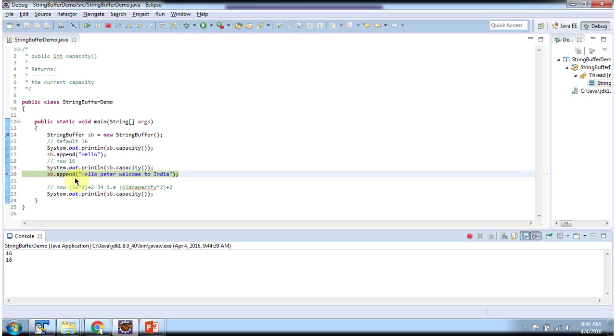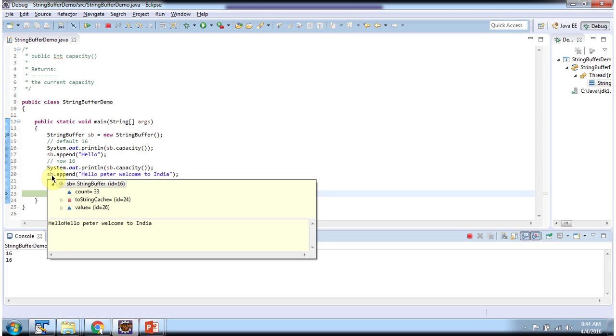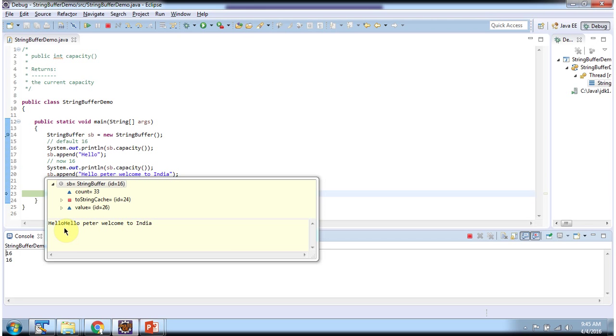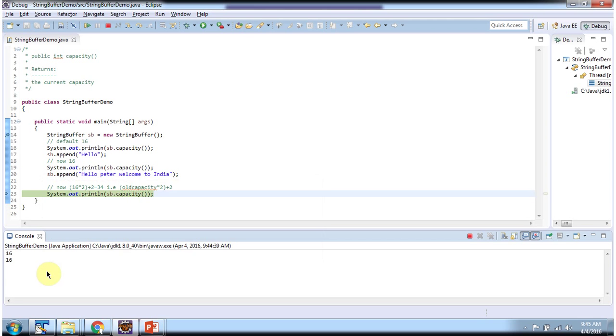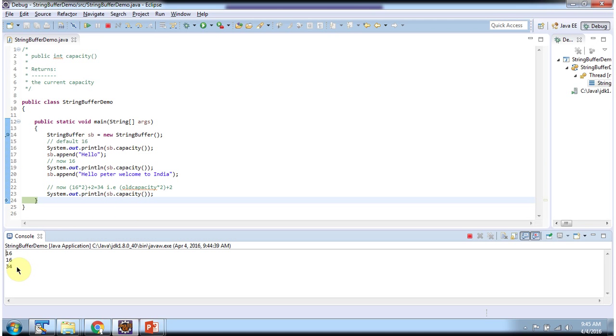Then I am appending the string hello Peter welcome to India. Now the number of characters are exceeding the default capacity 16. So again if you check capacity, the capacity will be increased from 16 to 34.